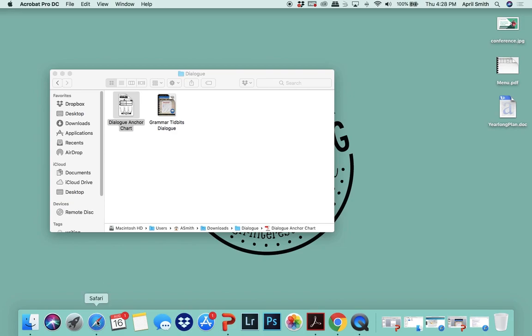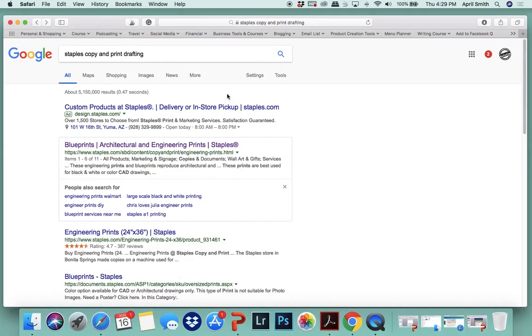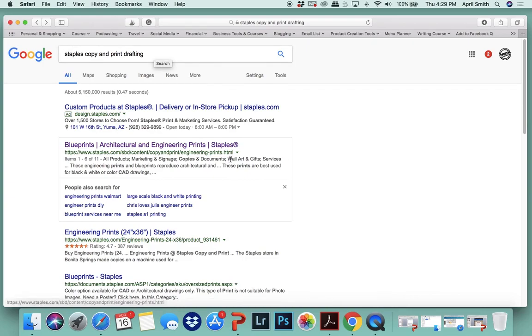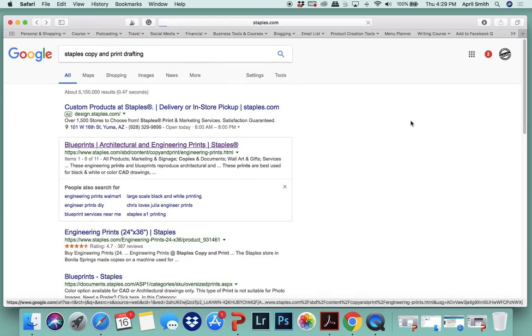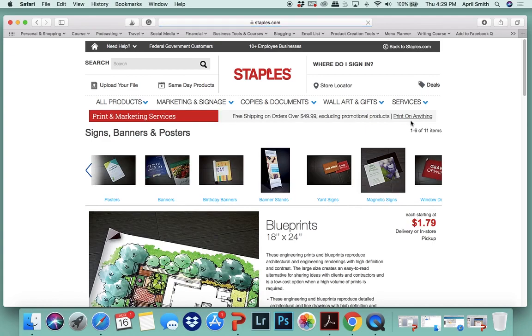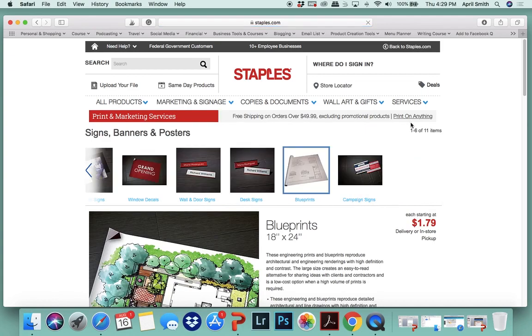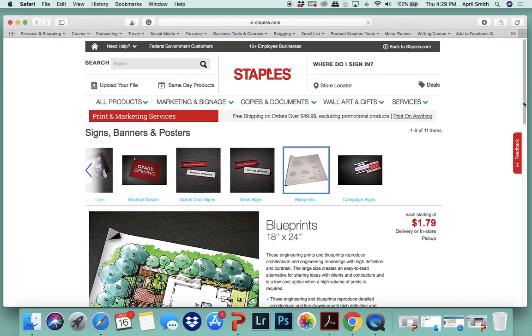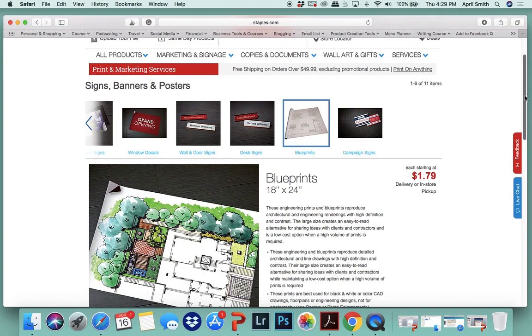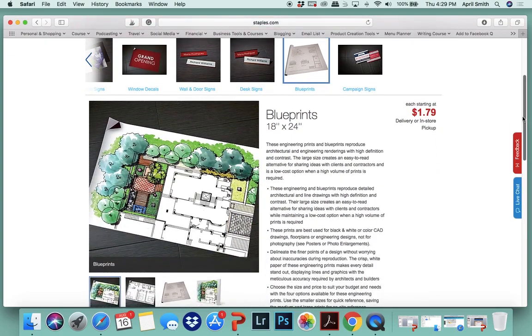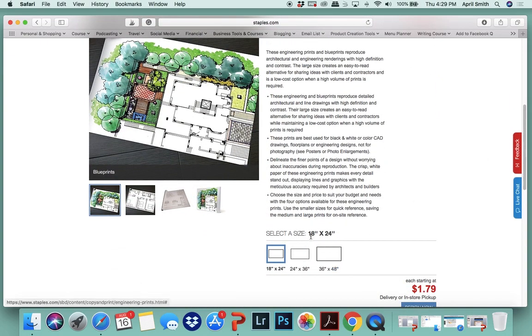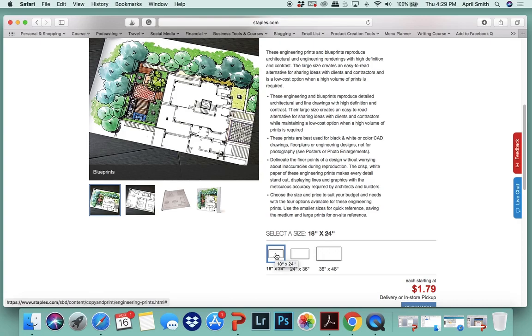If you're ordering on Staples, you want to search for Staples copy and print drafting or engineering prints. Basically you're printing the same as if you're printing a blueprint, so the paper will be kind of thin but it'll be nice thick black ink, so it'll look really nice. You can print an 18 by 24, which is a pretty nice size anchor chart if you have a small area that you're putting your anchor charts in.